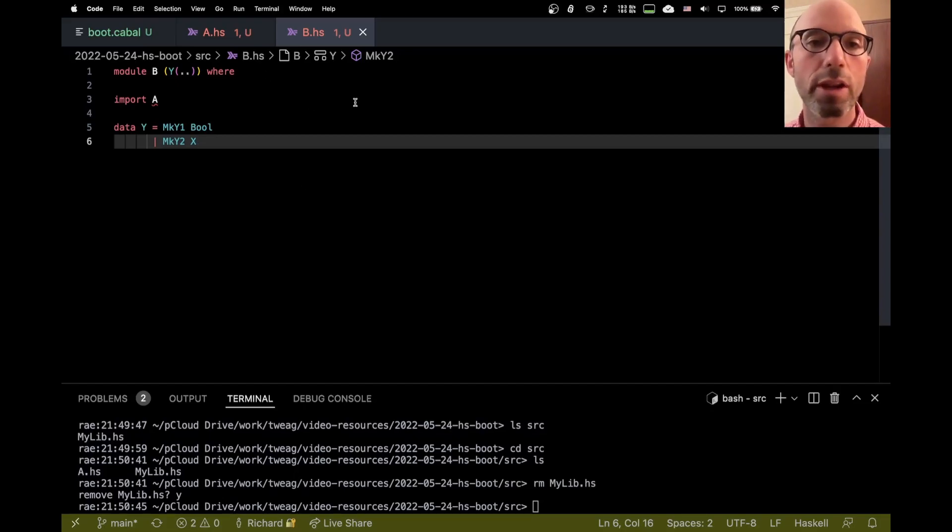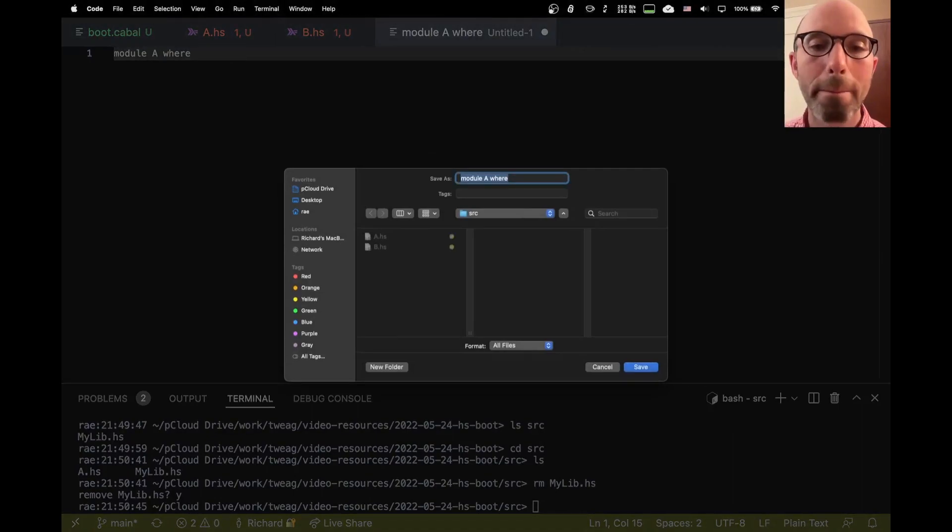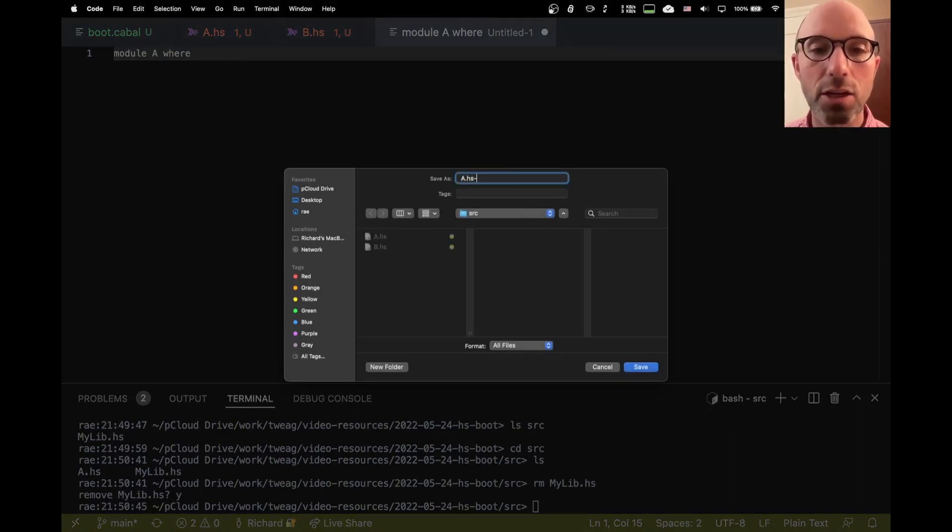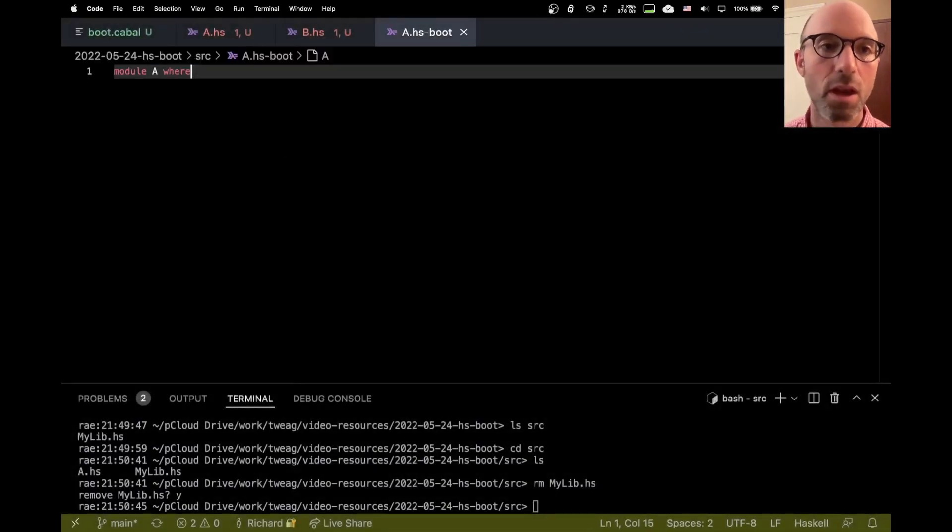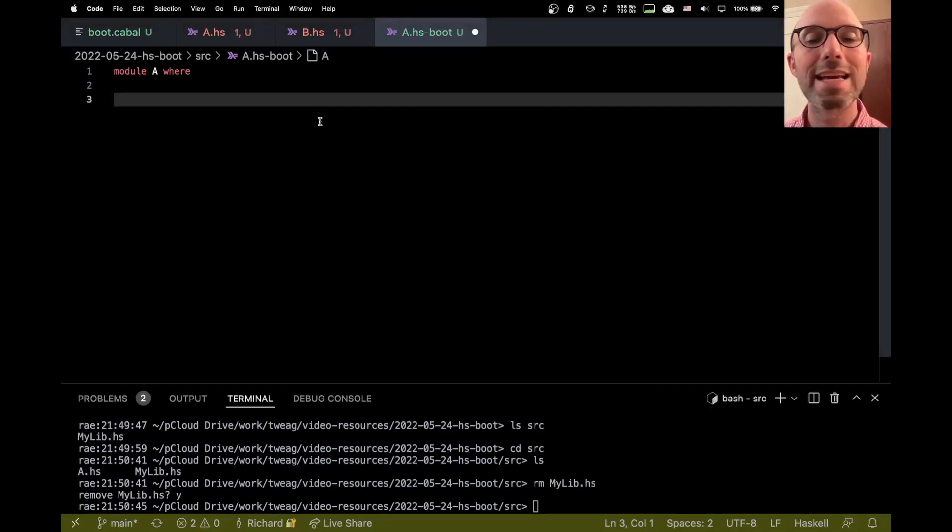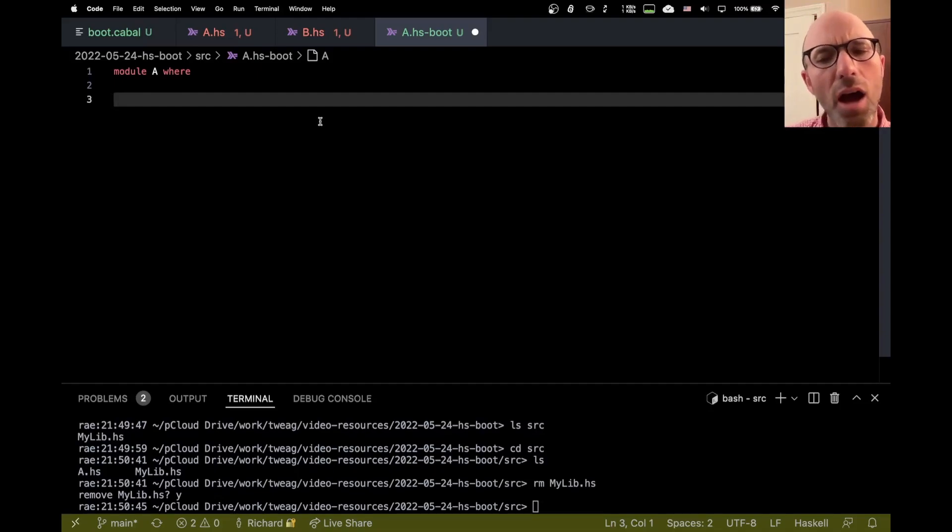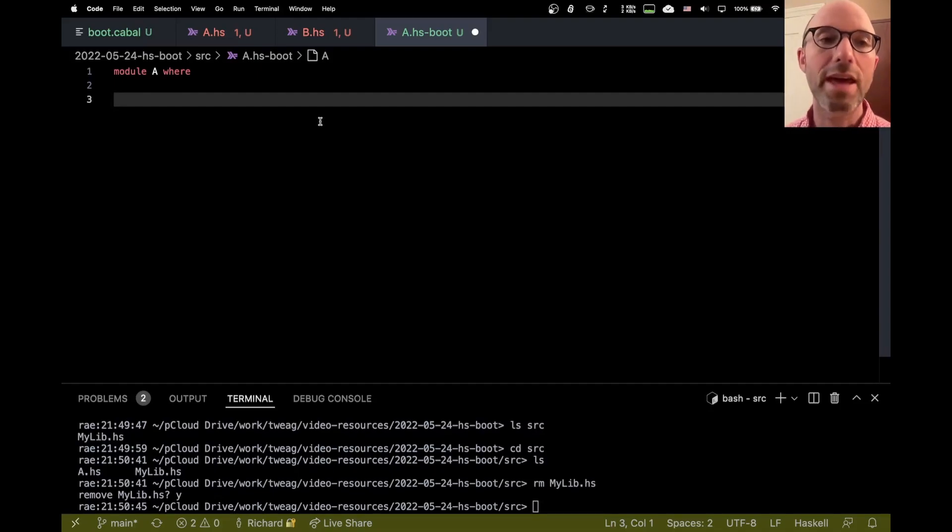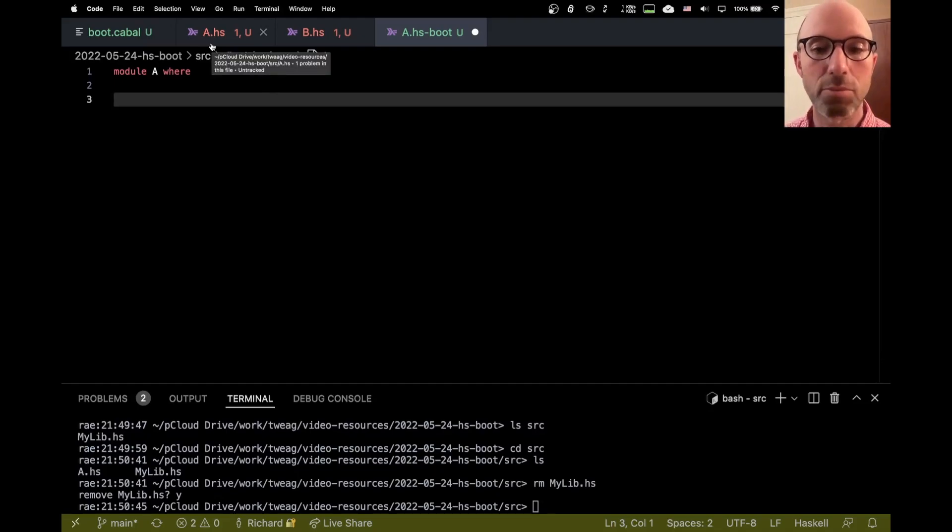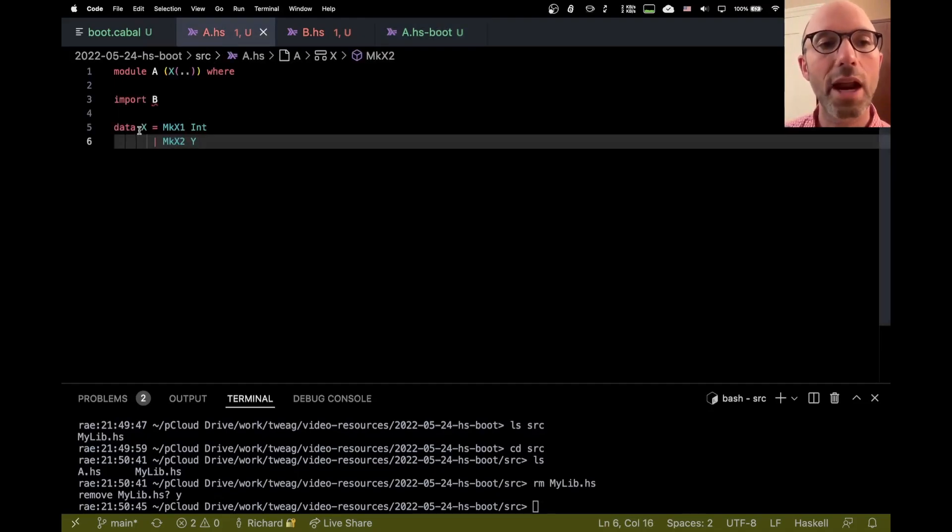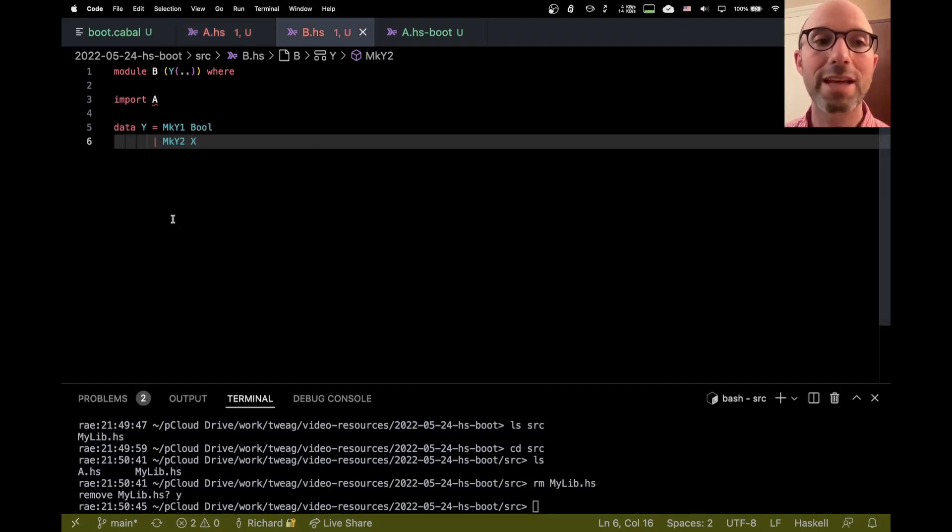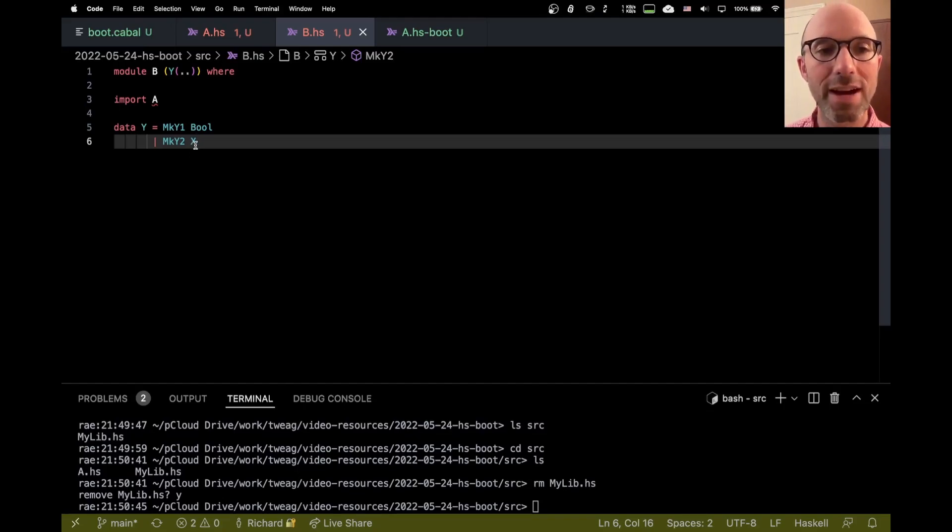Okay. So the key idea here is that I can't just have one module. I can't have this cyclic module dependency. Instead, what I'm going to do is I'm going to create a new file, and this is also going to start module A where. But instead of naming it a.hs, I'm going to call this a.hsboot and sort in the same directory as A.